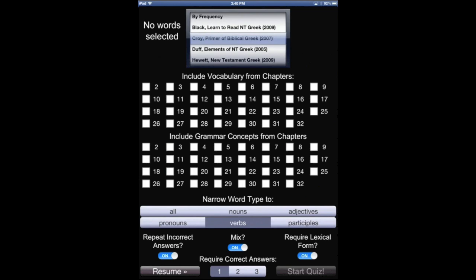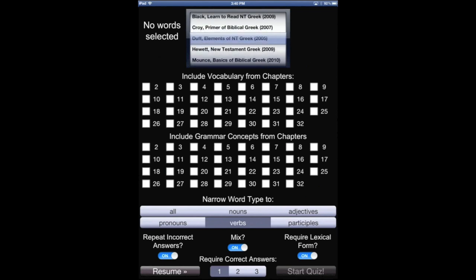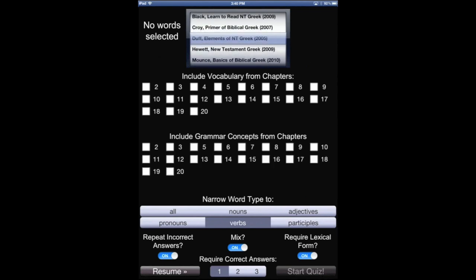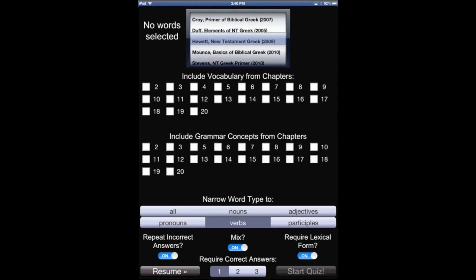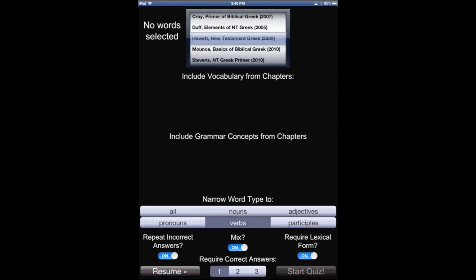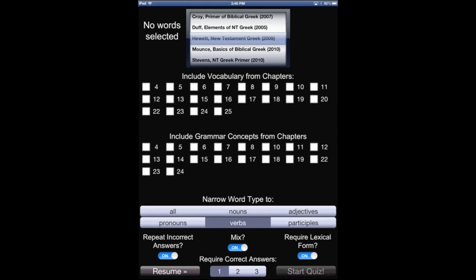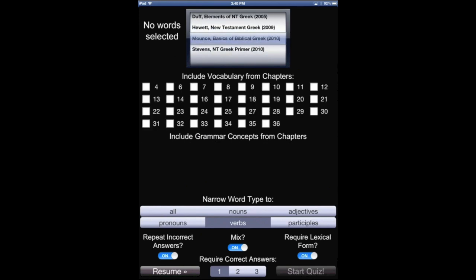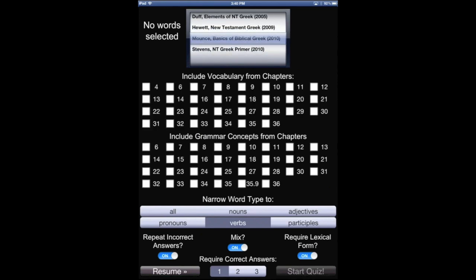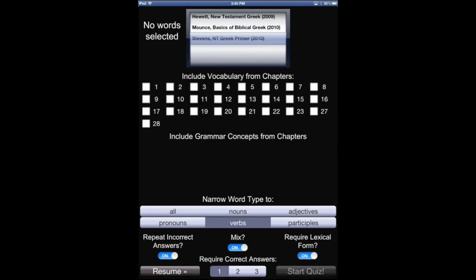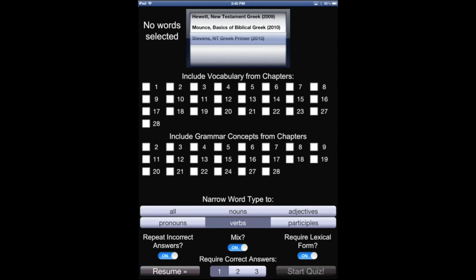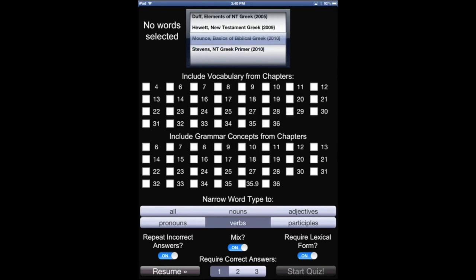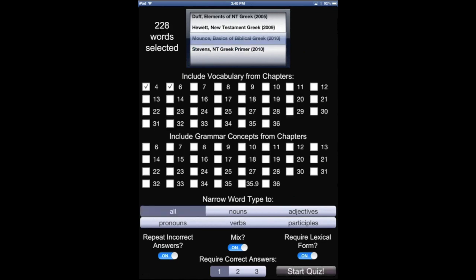What I've done is I've taken the database, and I've made sure that I know what words are introduced in particular chapters of those introductory grammars, as well as the grammar concepts that you learn. So if you learn first declension nouns in one chapter, third declension nouns in another, et cetera, I've collated that.